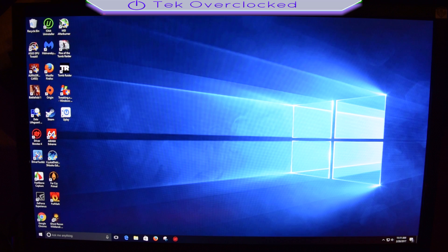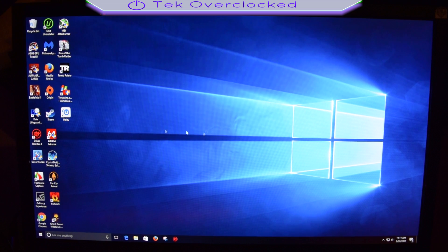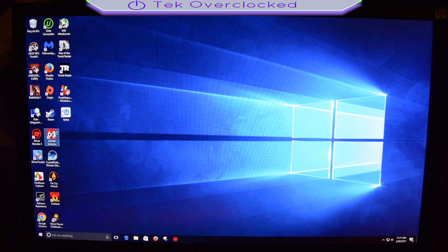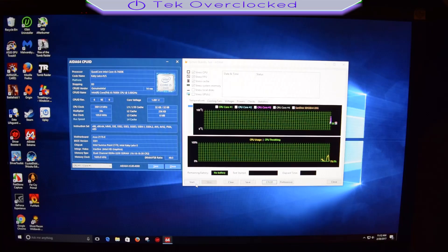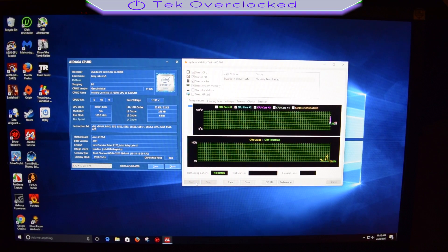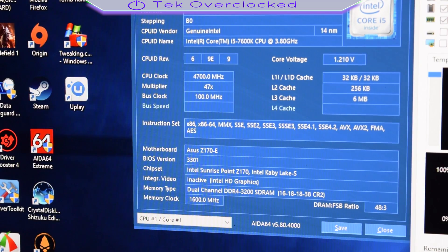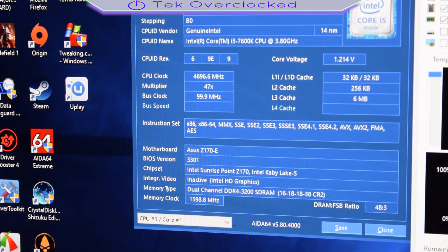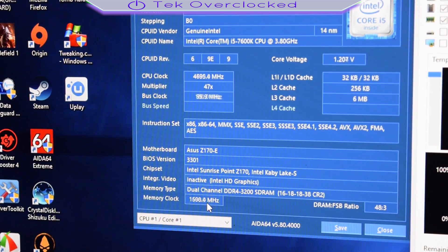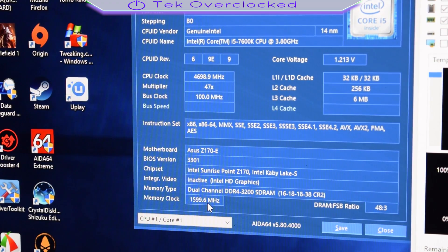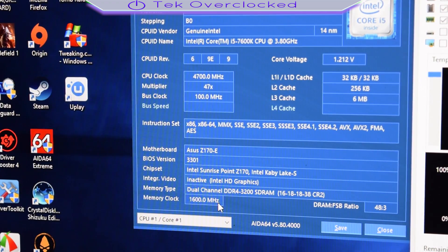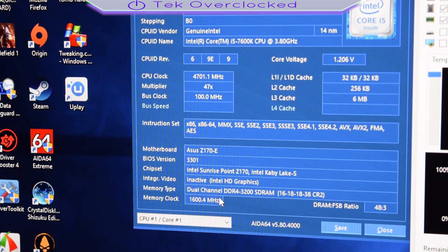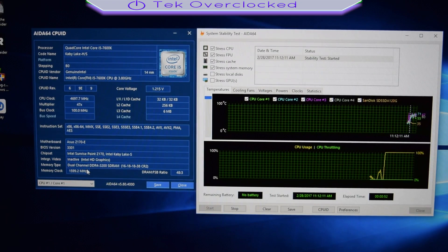Once you get back into Windows, go ahead and open up AIDA64 Extreme or whatever software that you like. I'm going to go ahead and start the stress test. Alright guys, right there we can see our memory clock speeds at 1600, which pretty much is DDR4 double data rate. And well, it's running at 3200 megahertz.